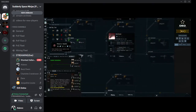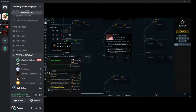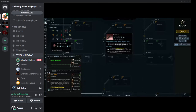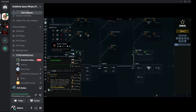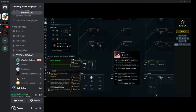Next we have battlecruisers. All battlecruisers can fit a command burst, which is basically an item that when you cycle it gives a burst providing a bonus to certain attributes — such as bursts that increase your shield HP, armor HP, or speed. These enhance or augment a fleet; they're not very good for solo flying. The only other sub-capital ship that can use command bursts is the command destroyer, which is a Tech 2 destroyer.